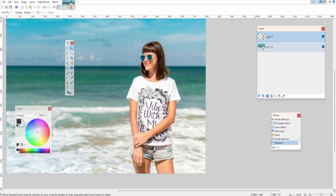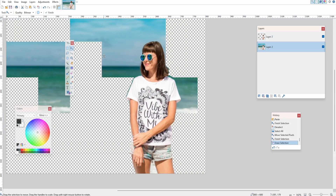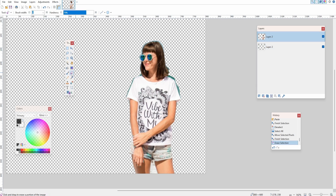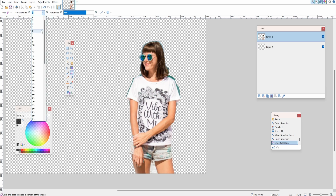We can then delete the background. Go back to the bottom layer, click Delete, and as you can see the background is gone.